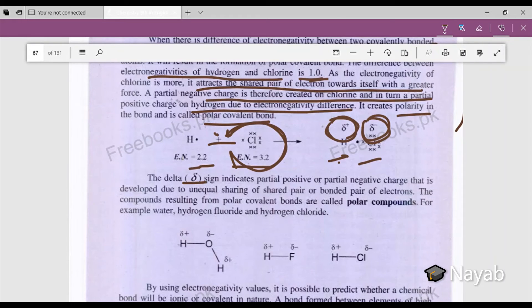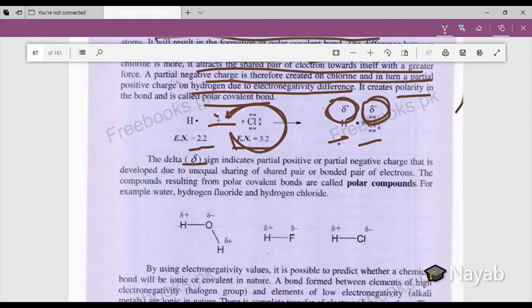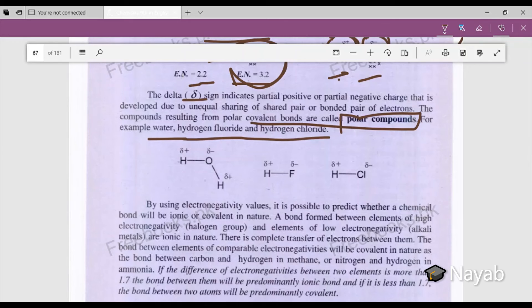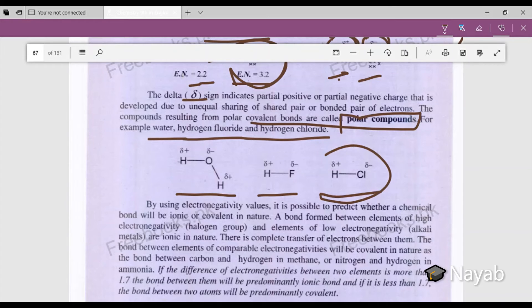A partial negative charge is created on chlorine and a partial positive charge on hydrogen due to the electronegativity difference. The delta sign is used for partial positive and negative charge — partial meaning half. This creates polarity, and the bond formed due to polarity is known as a polar covalent bond. The compounds resulting from polar covalent bonds are called polar compounds — for example, hydrogen fluoride and water.